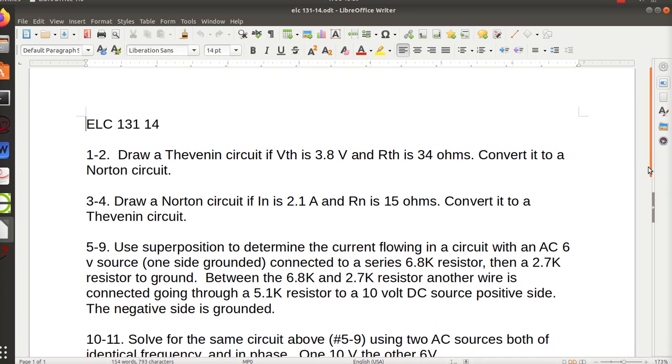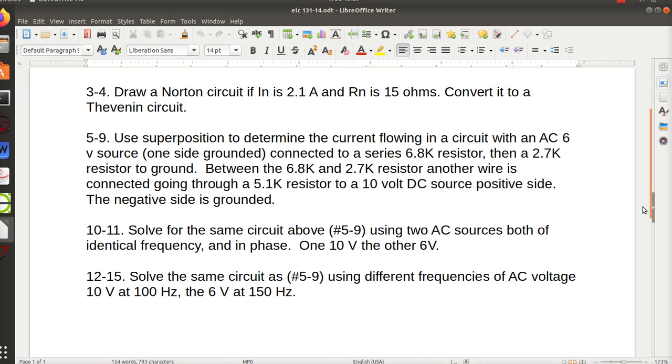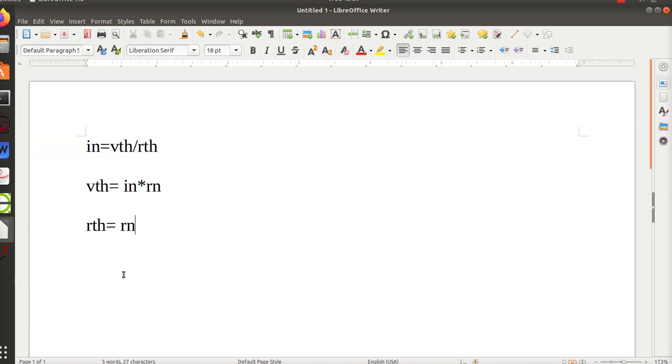So that is what I asked for. Now superposition - superposition is used to solve circuits, and I will do a superposition problem.